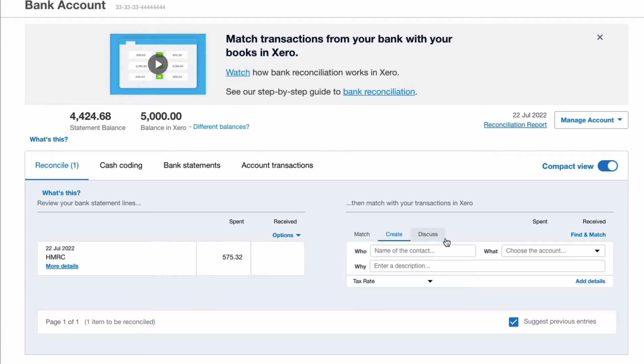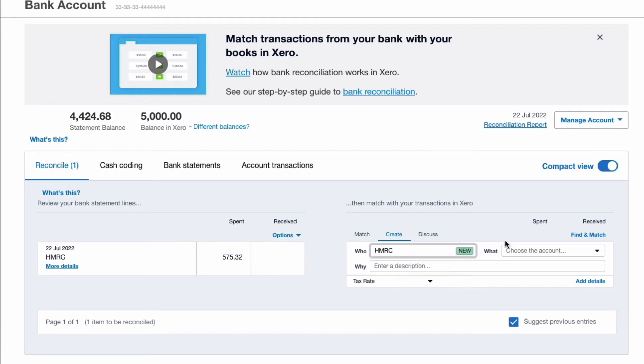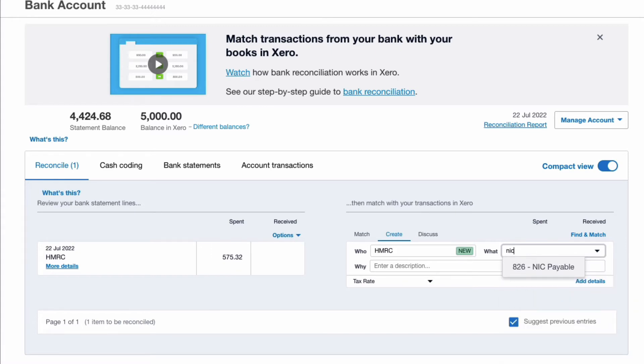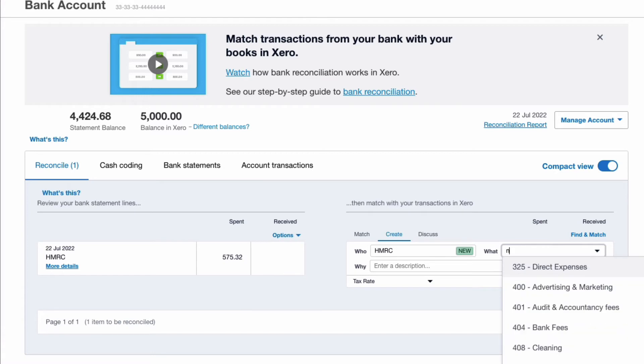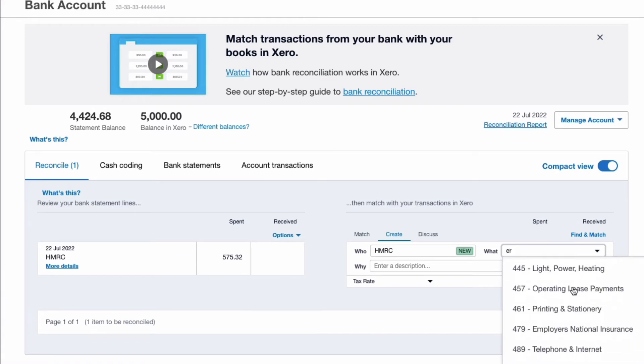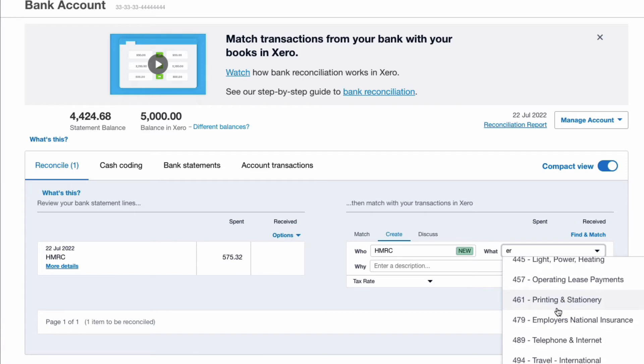Because you had one employee who had a company van, we're going to go over to the right hand side and we're going to say payment was to HMRC. And the code, what you're looking for is employers' National Insurance. If I start typing in NIC that's not the code I want. If I start typing ER, will I find it?